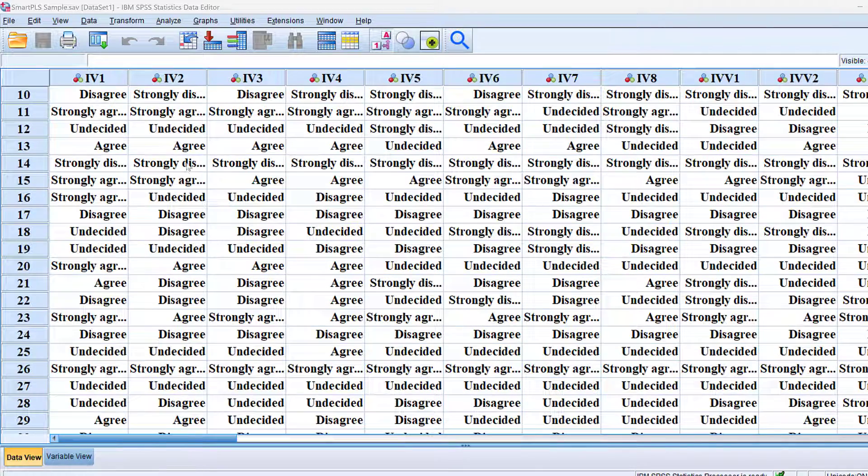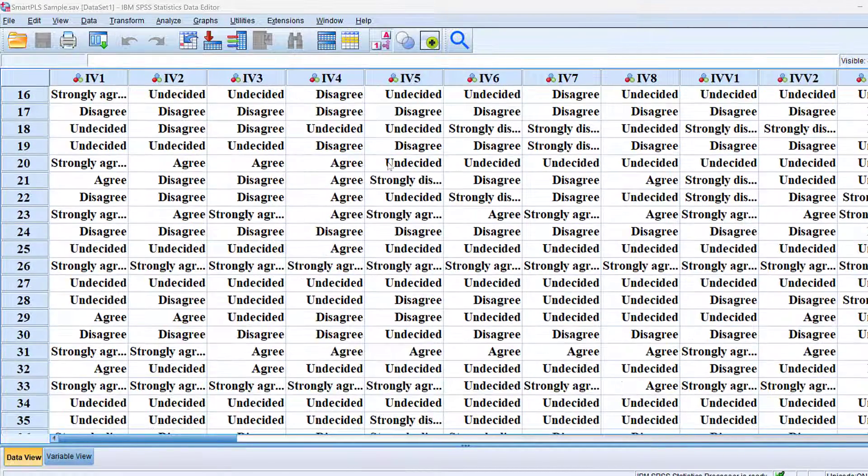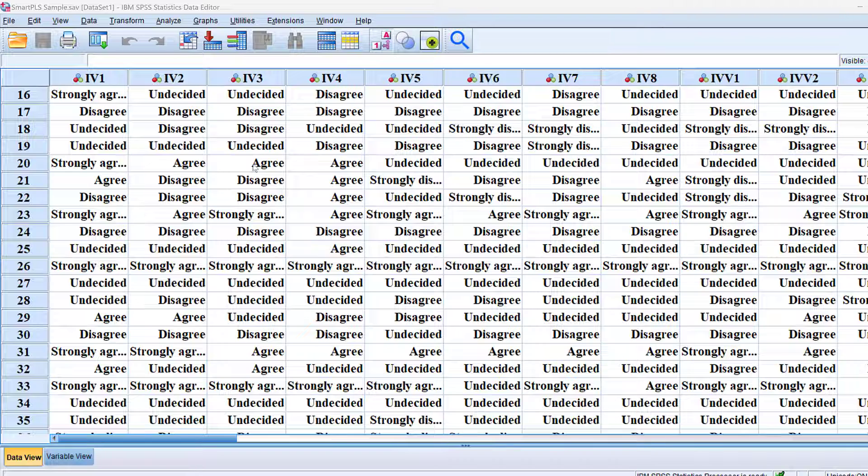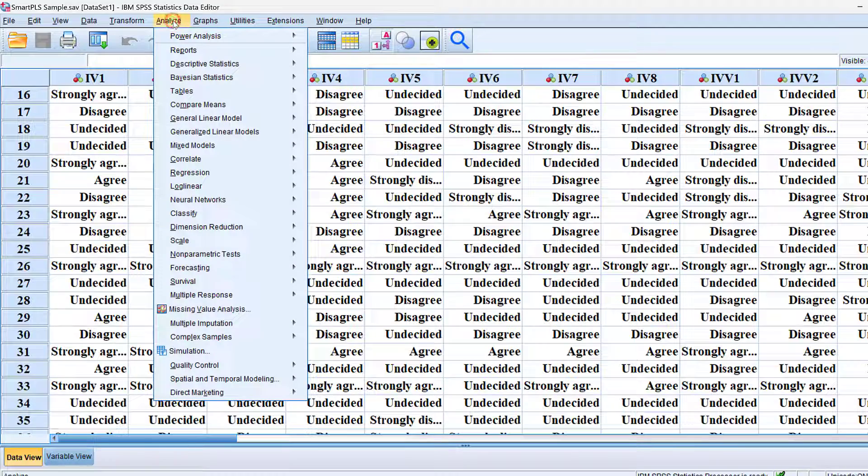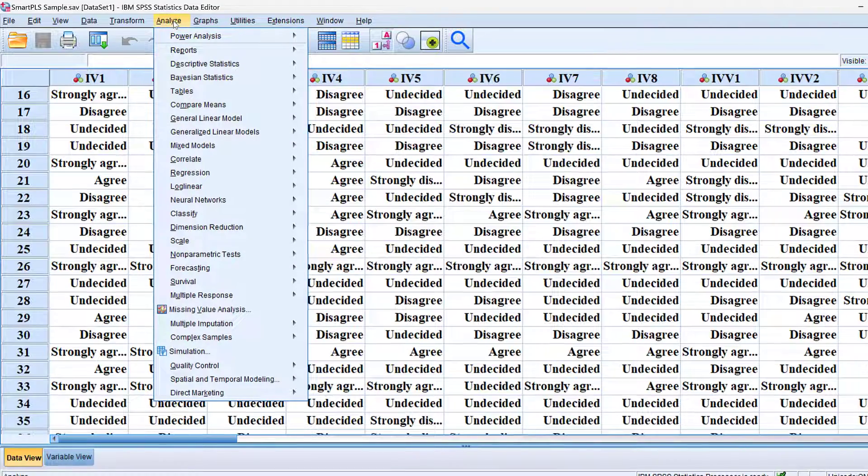Outliers are really extreme data points that can affect the results of the study if they are not detected and treated. That's why we are going to detect them using SPSS through Analyze.